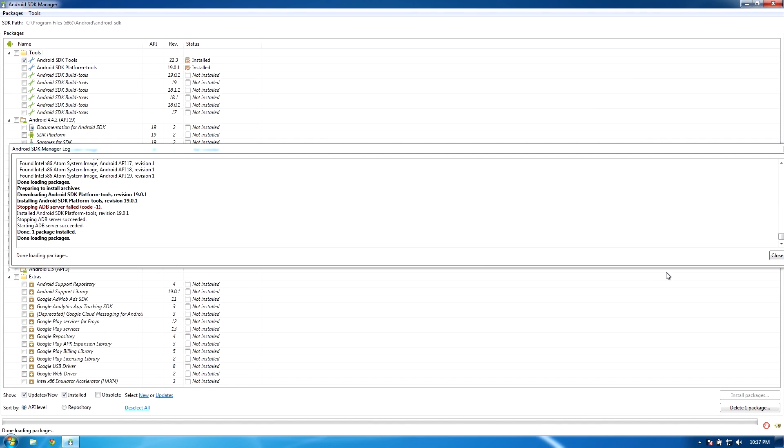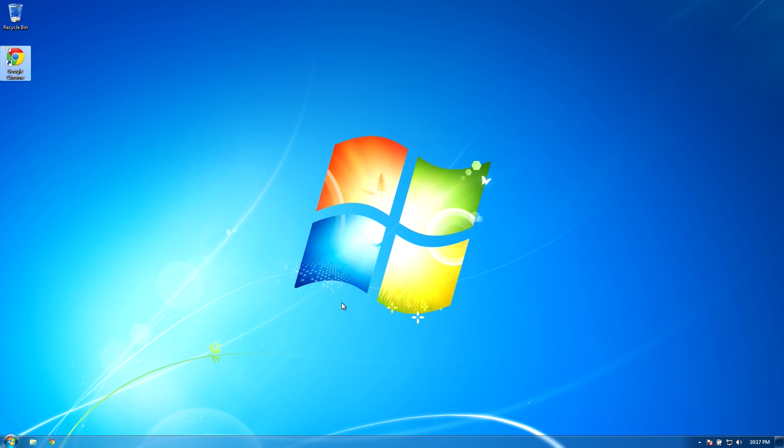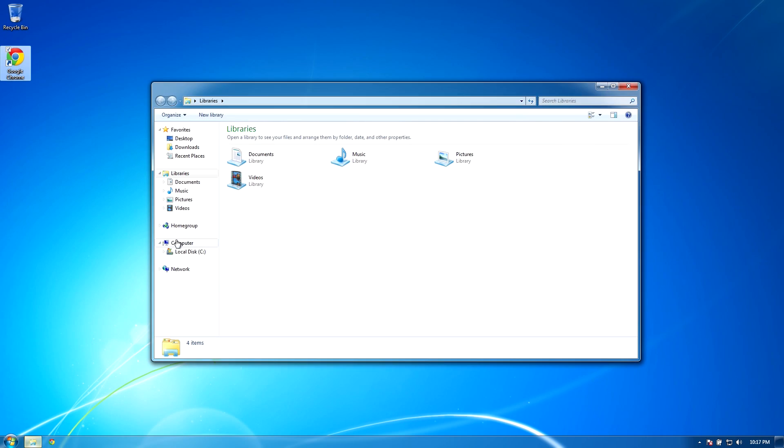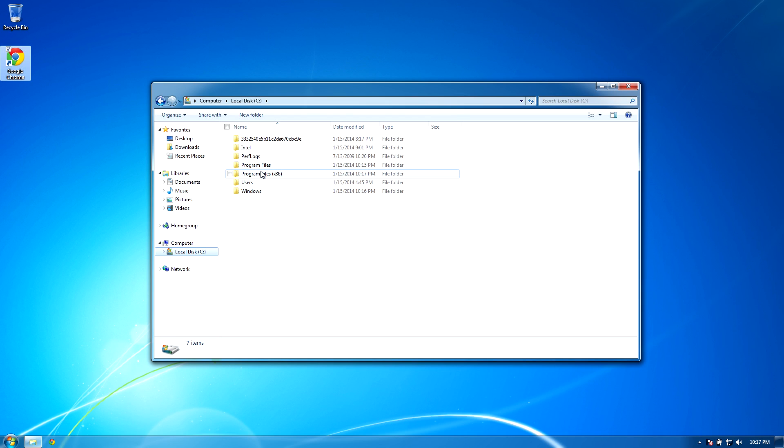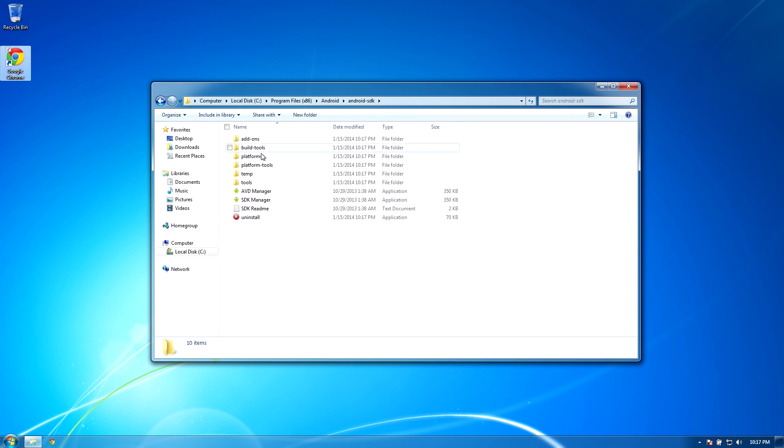Whenever it's done, click the close button and then exit the Android SDK manager. Now you'll want to open up the file explorer or whatever you happen to use on Windows to view your files. Go to your C drive, go to your program files or programs x86 if you have a 64-bit system. Click on Android and then click on Android SDK.